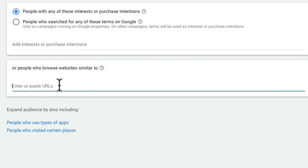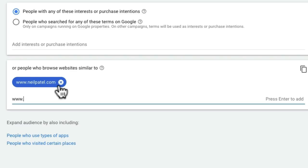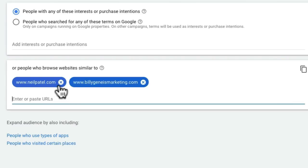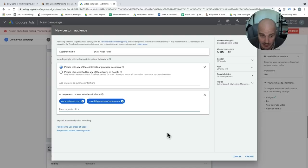And here we're going to say people who browse types of websites. So for this, for these websites, we're going to do neilpatel.com. Great place if you are looking for marketing tips and tactics. The second one here is billyjeanismarketing.com. Generally, we're just going to try to show this ad to people that browse these type of websites, because these are the type of people that would find this more useful.